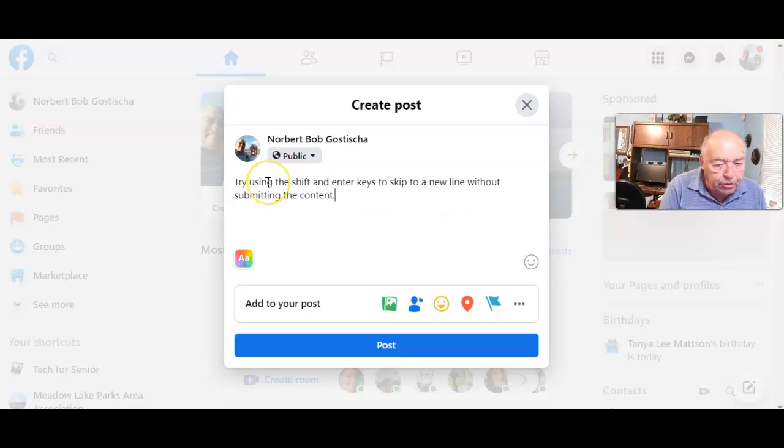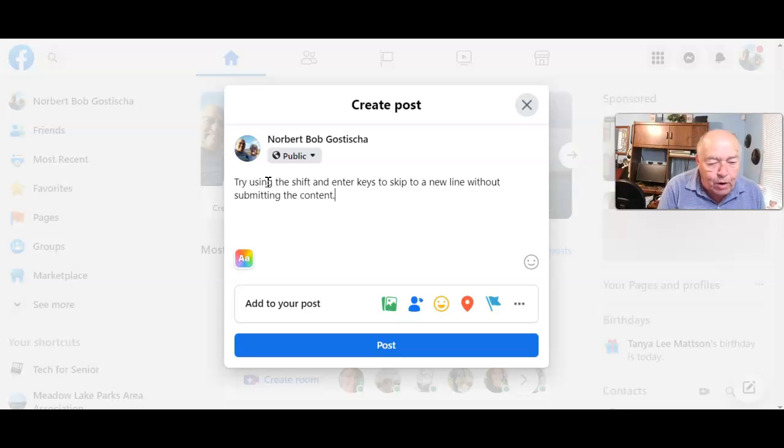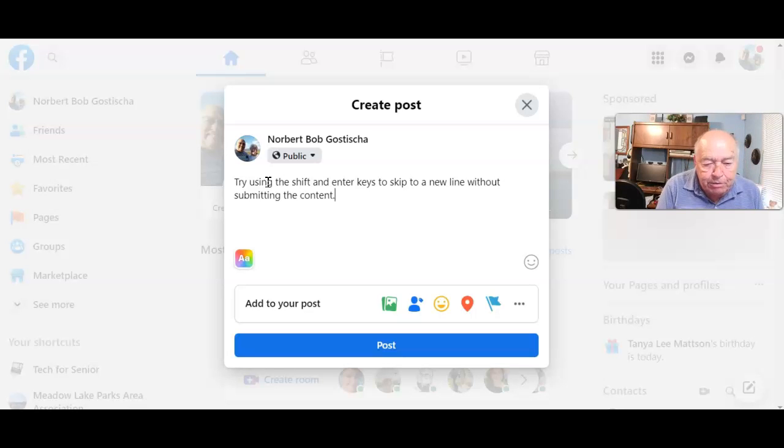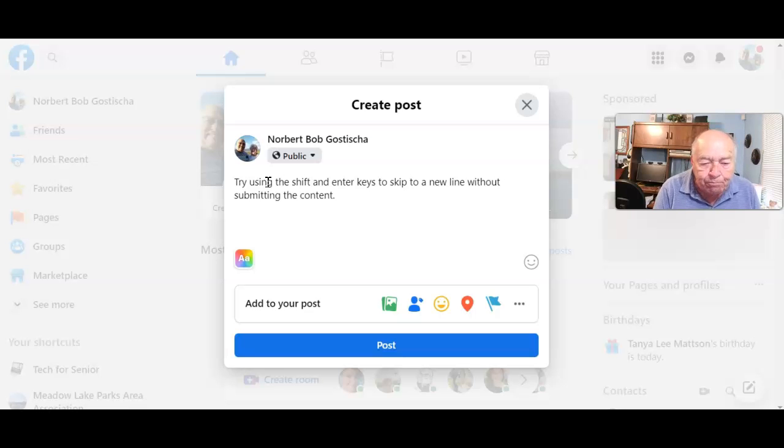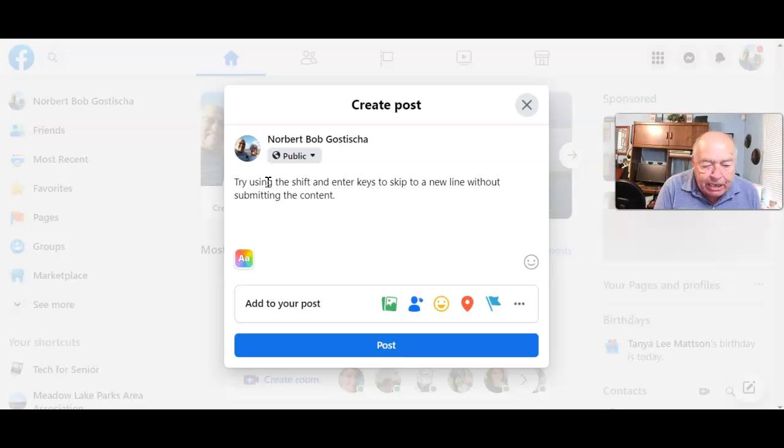If I were to just simply hit the Enter key to get to another line, this would automatically be posted. That's not what I want. I want to go to the next line but I'm not ready yet to post this to Facebook.